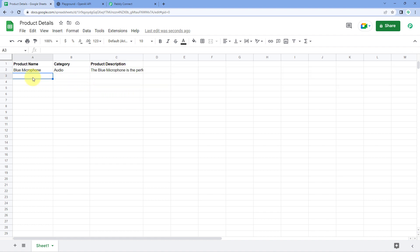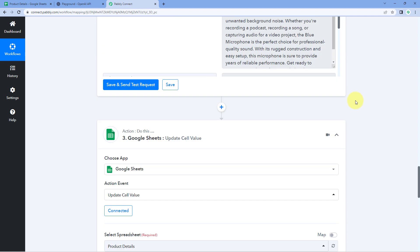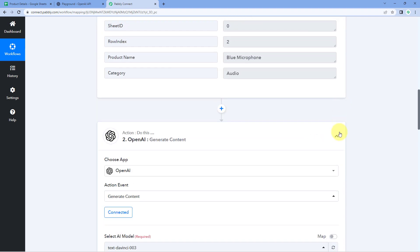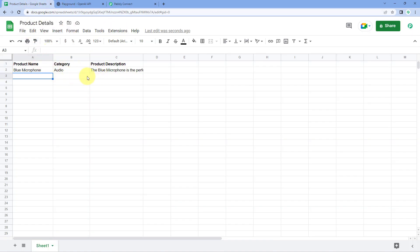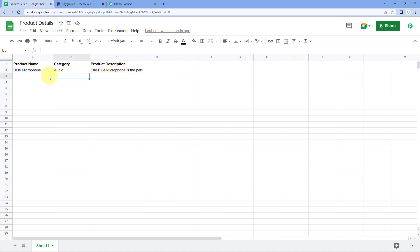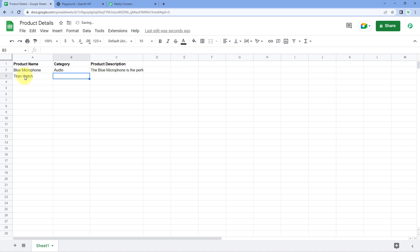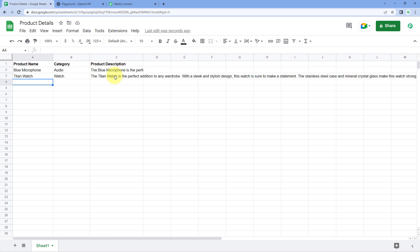The automation workflow we created is working perfectly fine. Using this automation, we just have to enter the name and category of the product in our Google Sheet, and then automatically, using OpenAI, the product description will be generated and added in the same row in Google Sheet. Let's test this automation in real time — I'll add a product name as 'Titan Watch' and the category as 'Watch.' Within seconds, the product description will be generated and updated in this same Google Sheet.